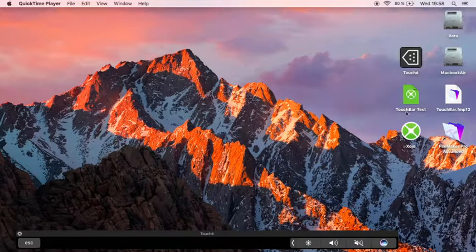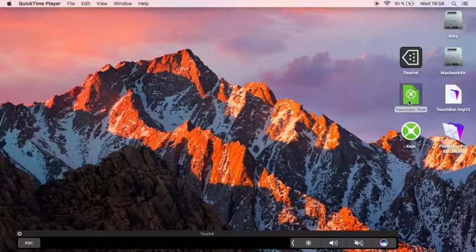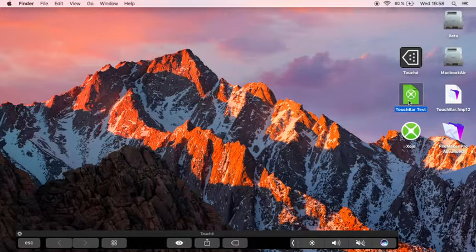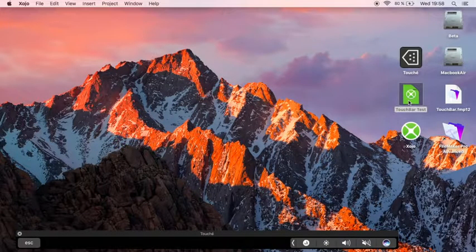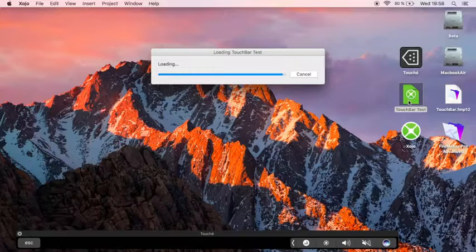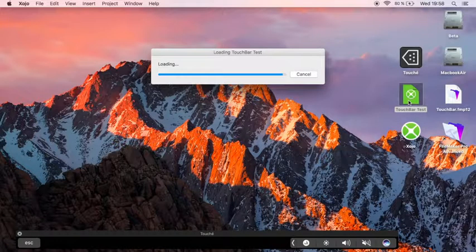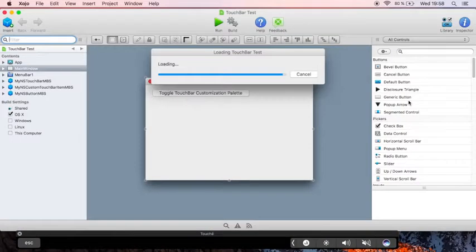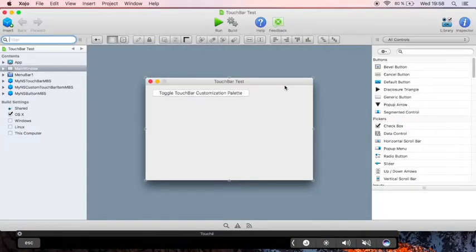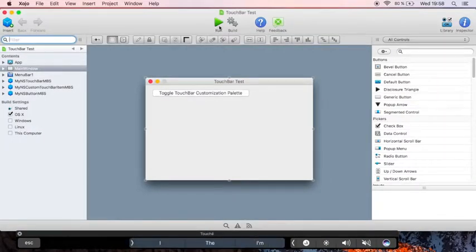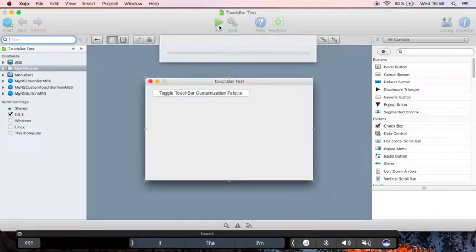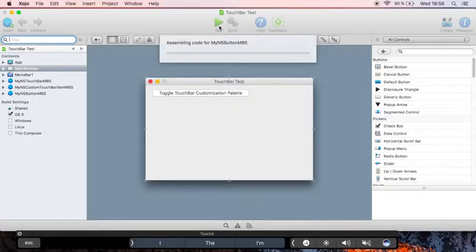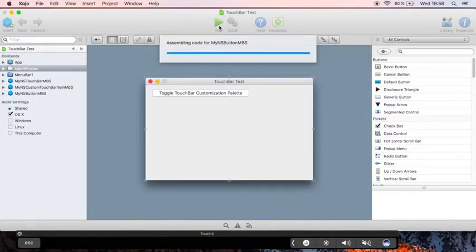Welcome to a little video to show you our touchbar classes in the MBS Sojo Plugin version 16.5. We open the test project and run it. It may take a while.